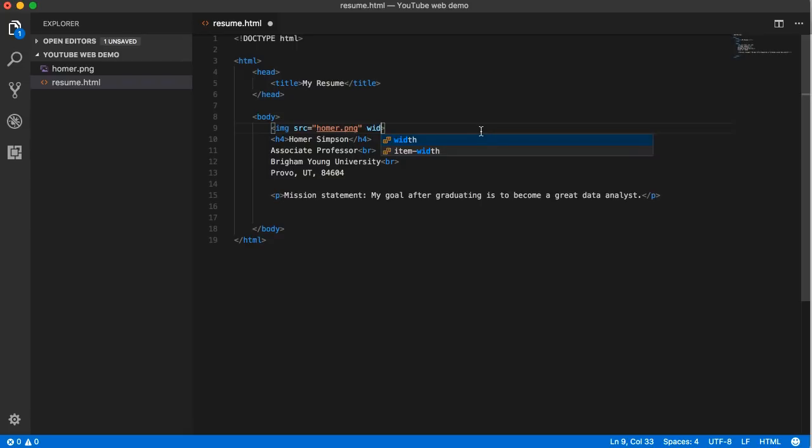We have a couple of other attributes: height and width. We're only going to set one of those two for now because browsers will automatically keep the scale of the image, so if I change one of them it'll automatically adjust the other.